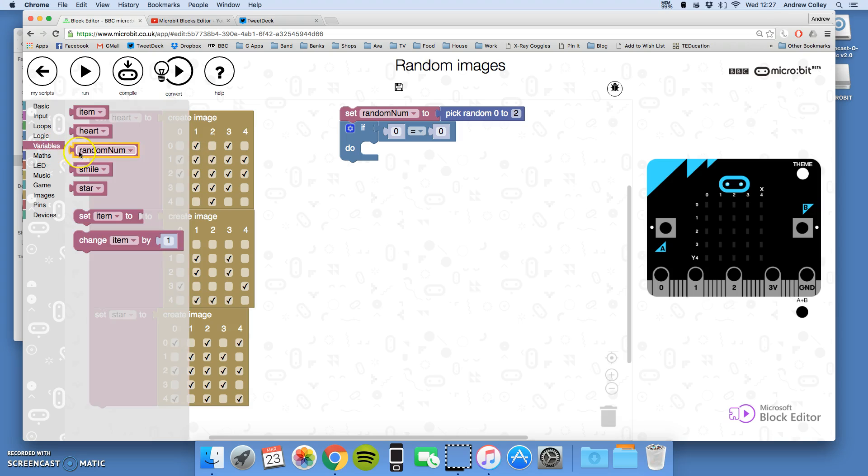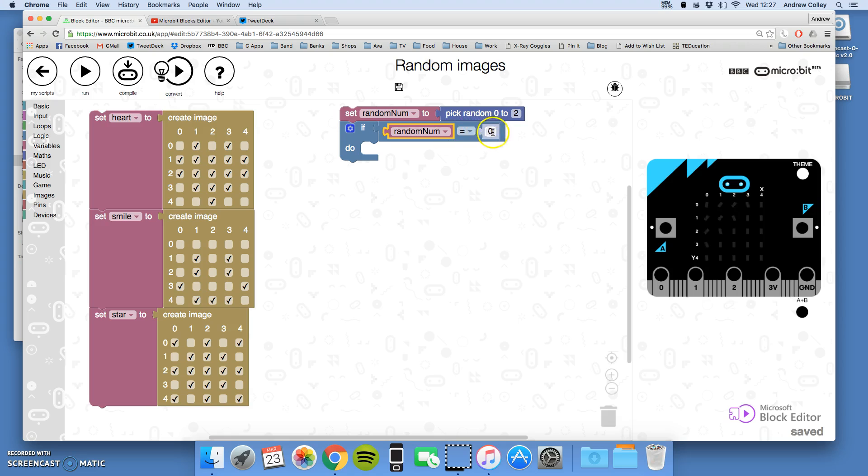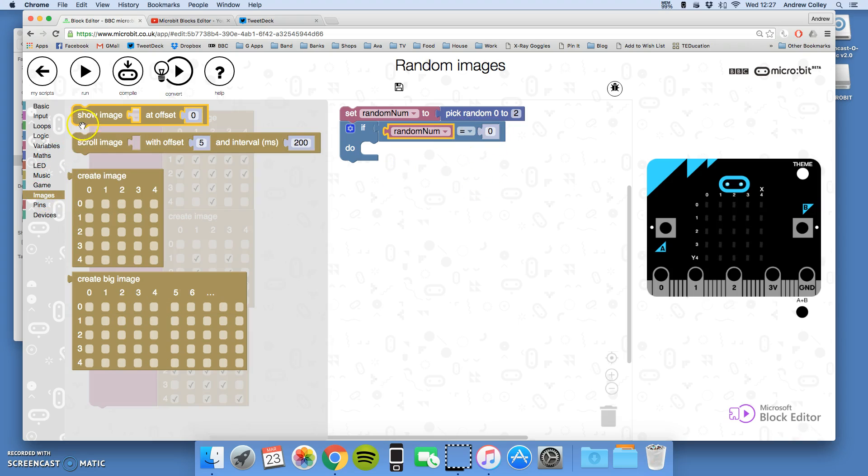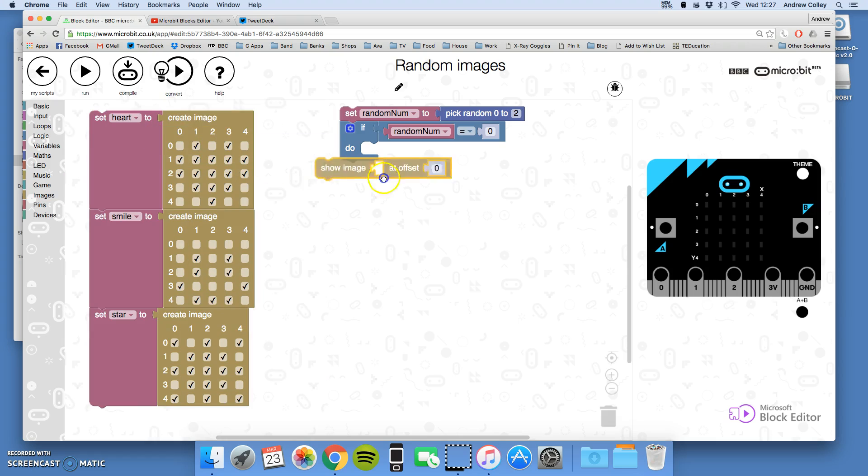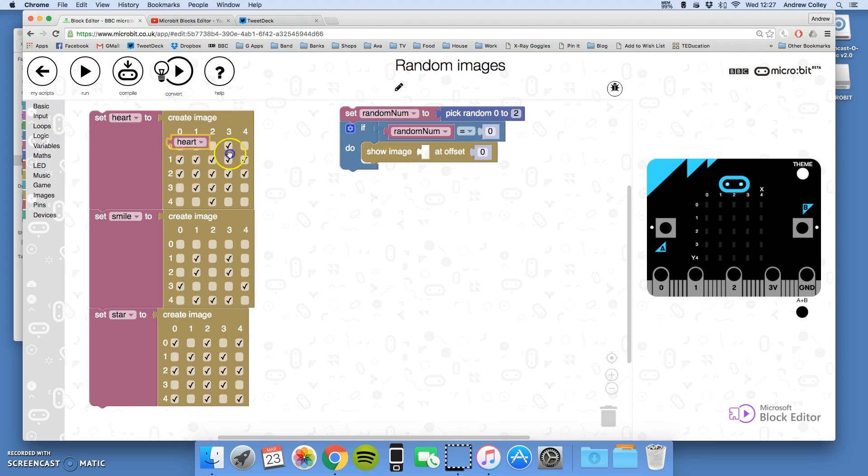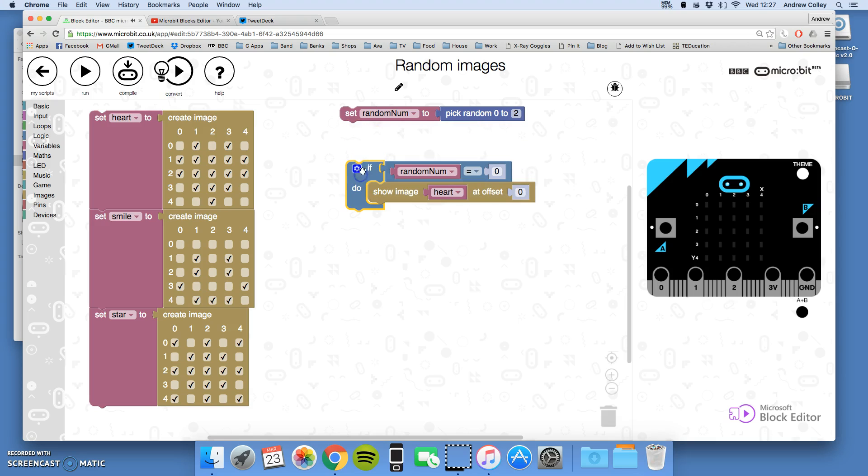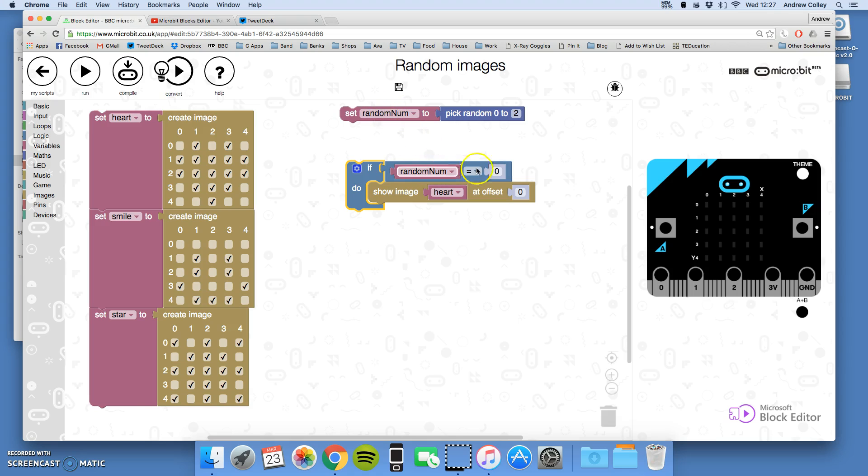What I can do now with my if is say if, take my variables, if random number picked—because this is first in the code it will happen first—it will pick the random number. If the random number picked is equal to zero, then I go to my images, show image, and I go to my variables and I want to show the image heart there. First pick a random number between 0 and 2 and save it in the random number variable, then look at that random number variable. If the number we've just saved in it was zero, show the image heart.